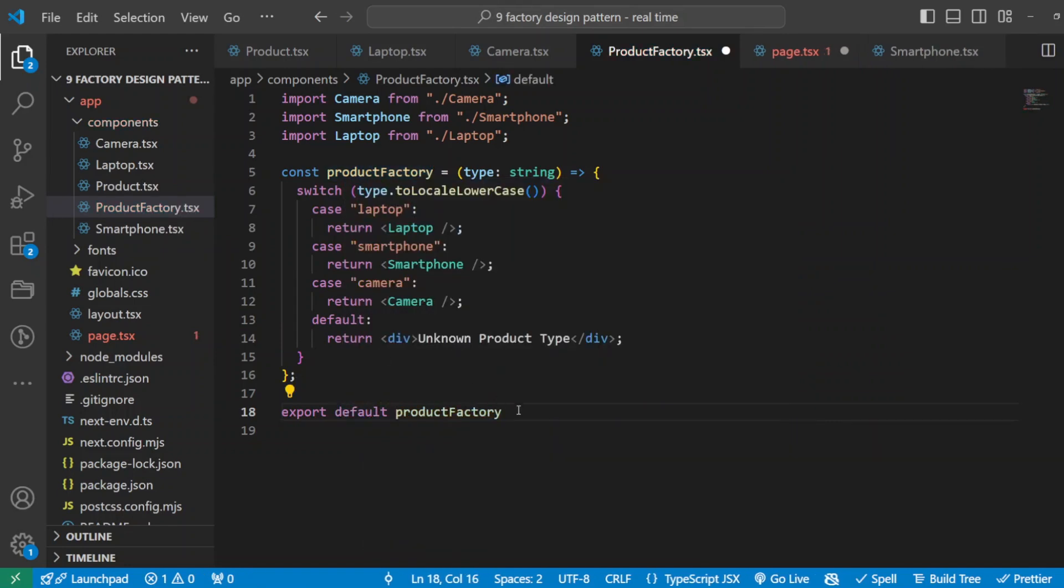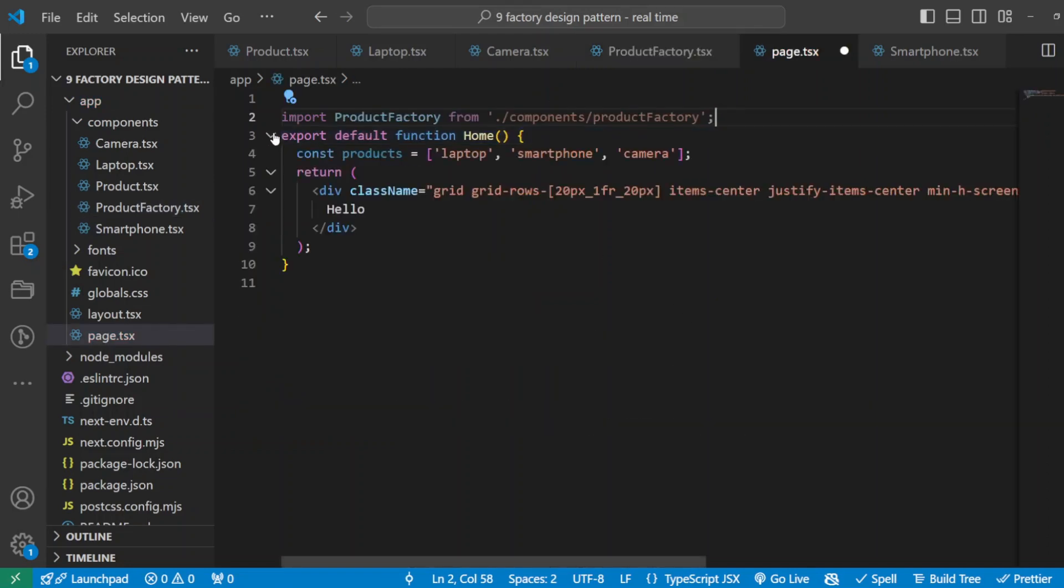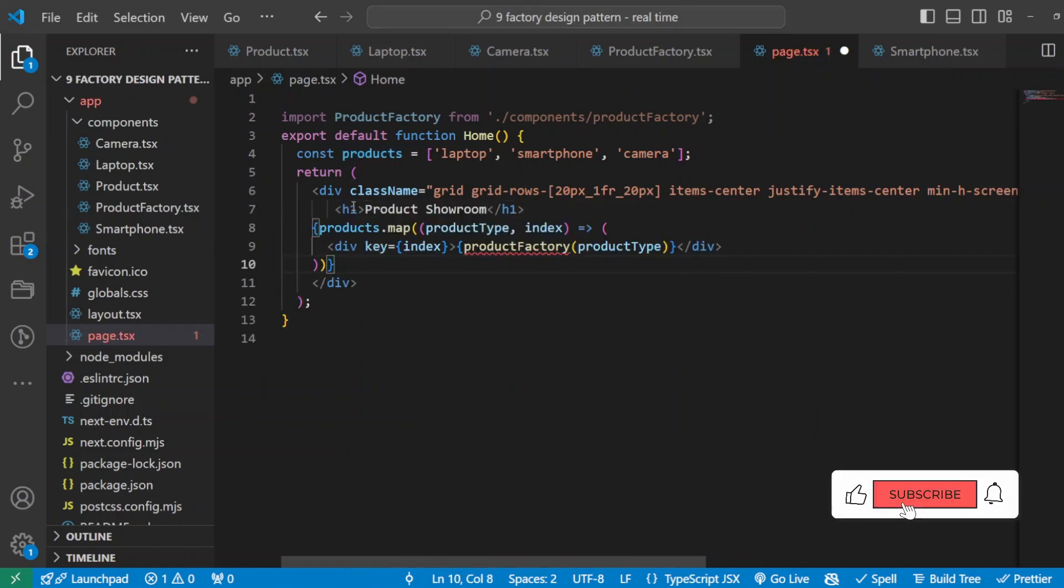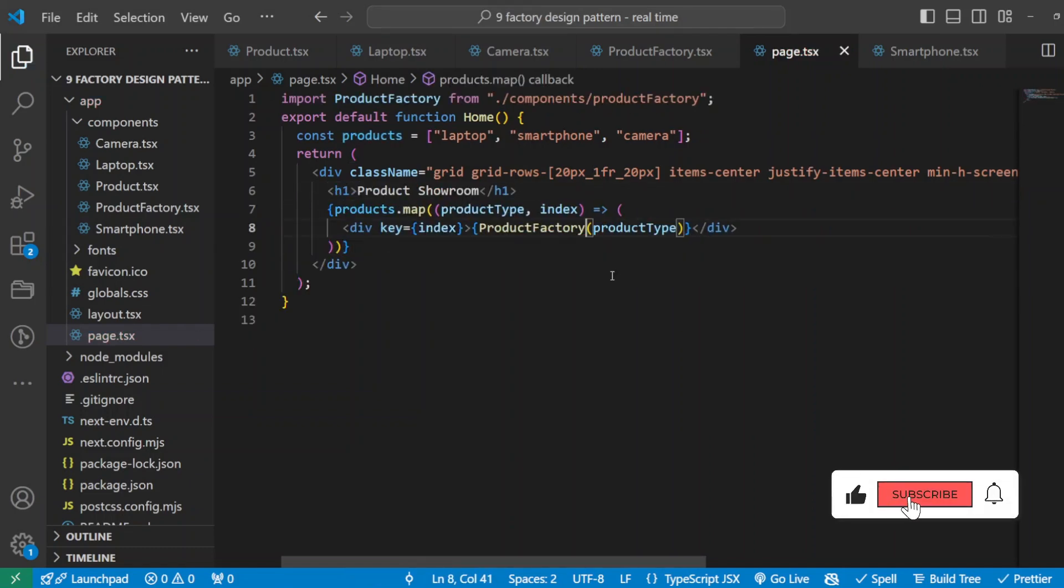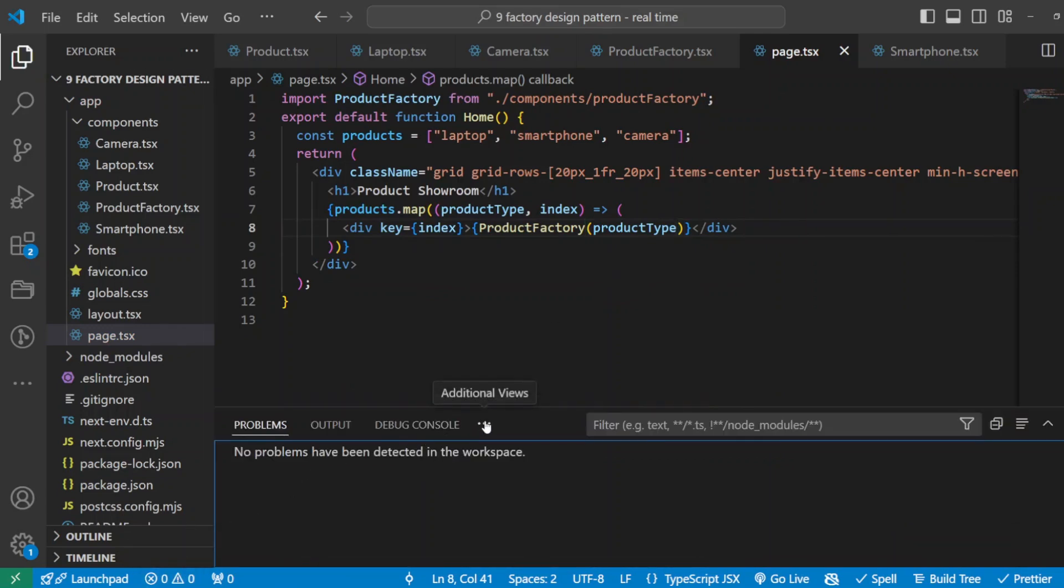We go back to our main function. And what I will do now, or what I have to do, is just map through my array and trigger my product factory. Simple as that, and that should work as expected. We can go and run our app. So I'll say npm run dev because I'm using Next.js.